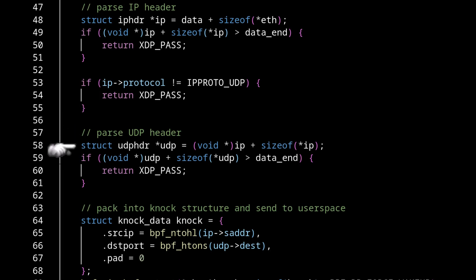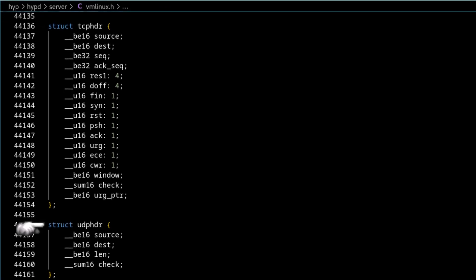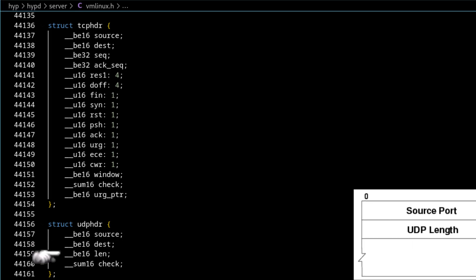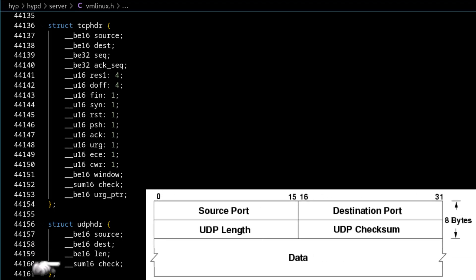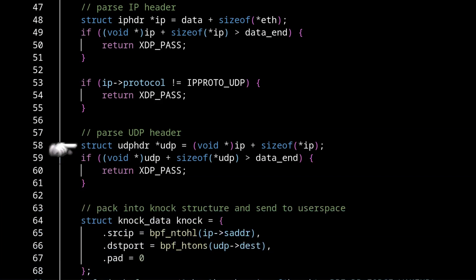Next, we have to parse the UDP header. Once again, go back to vmlinux, we can look at the data type here. We have a source port, destination port, a length and a checksum that maps exactly to what you would expect from a UDP header reference diagram. So now we have everything parsed that we need.